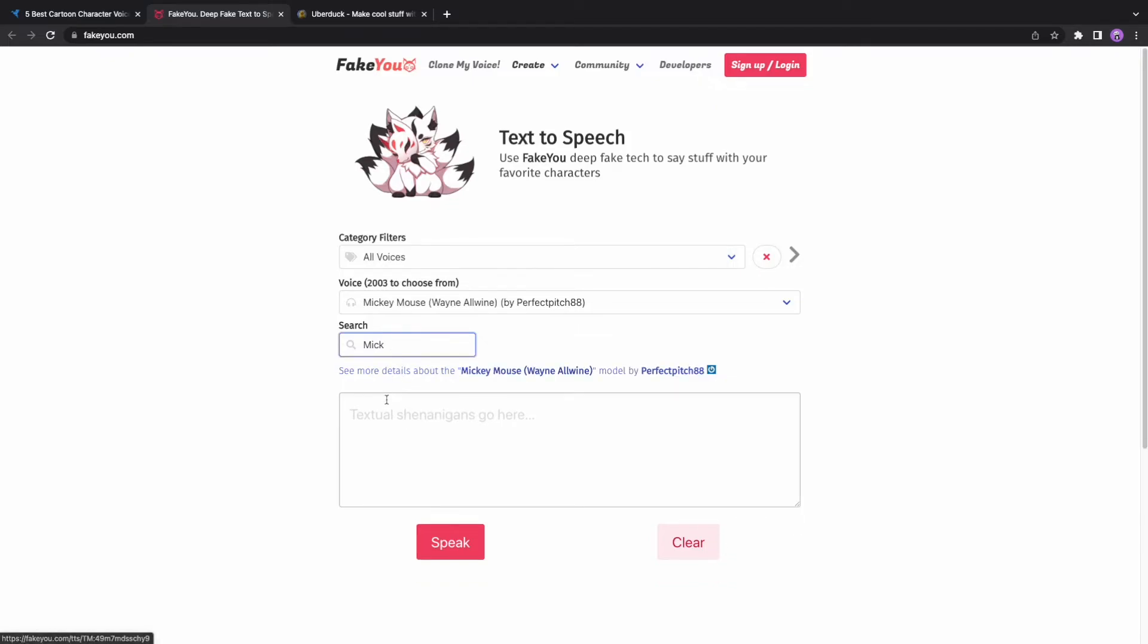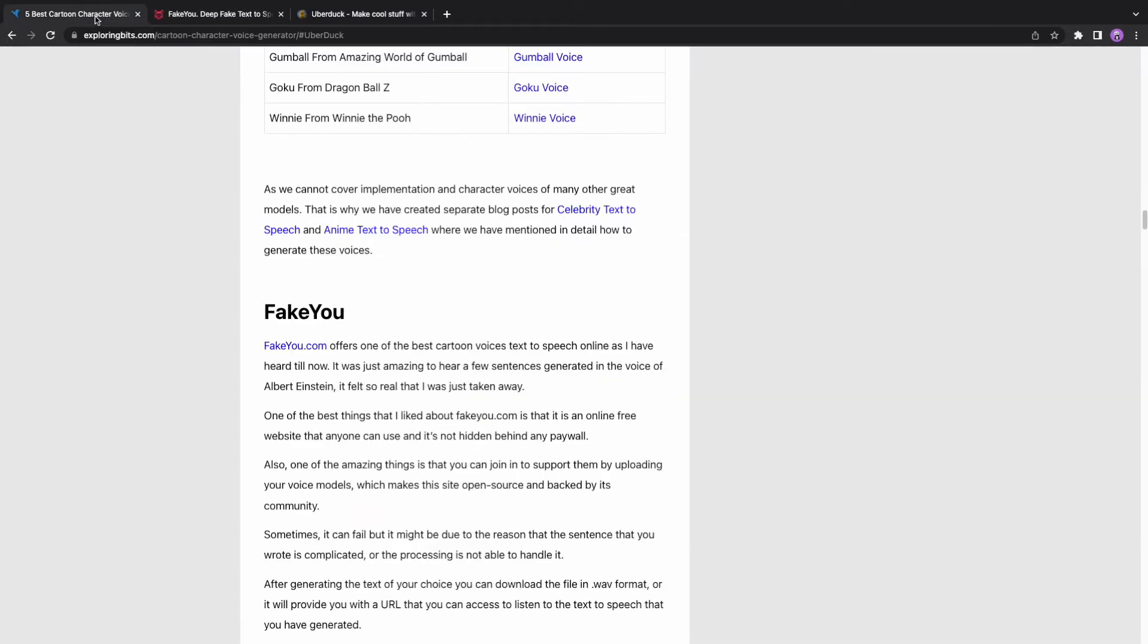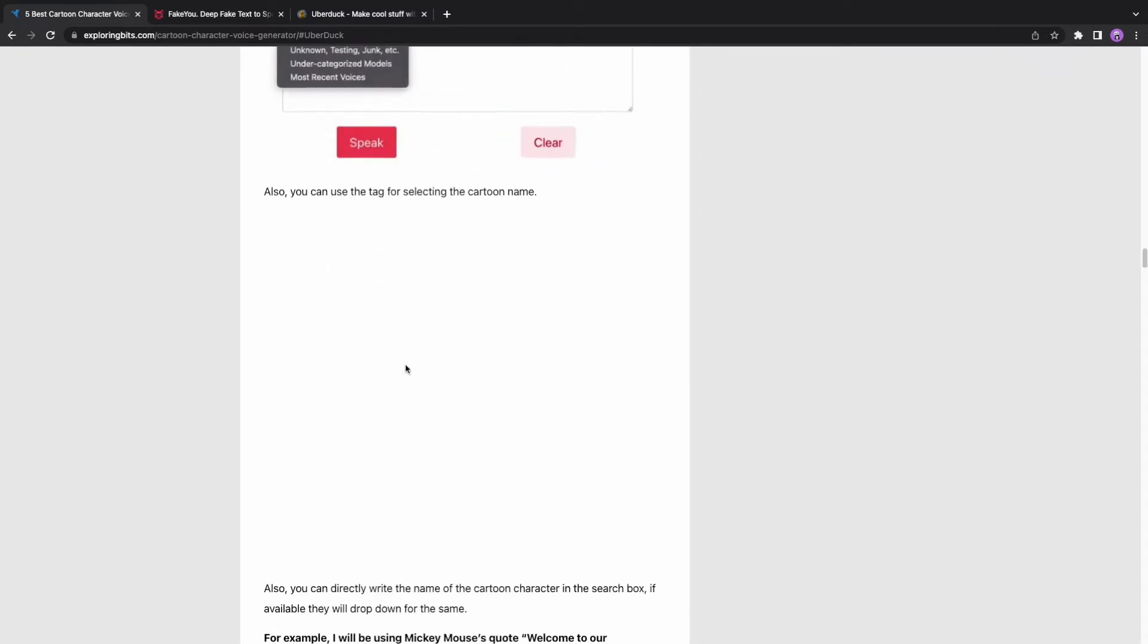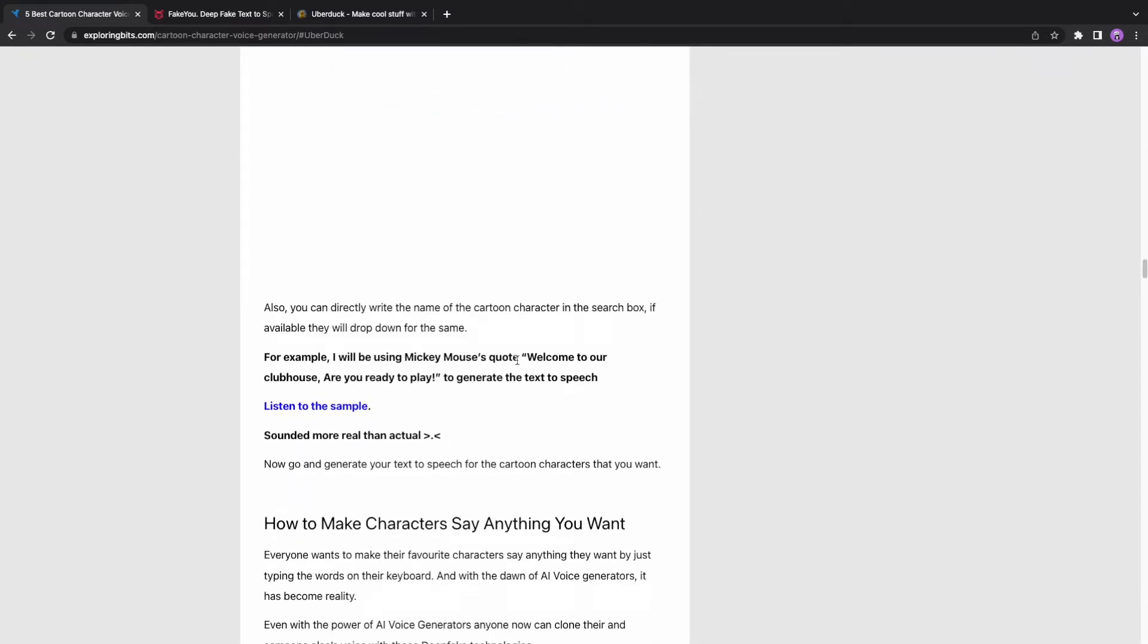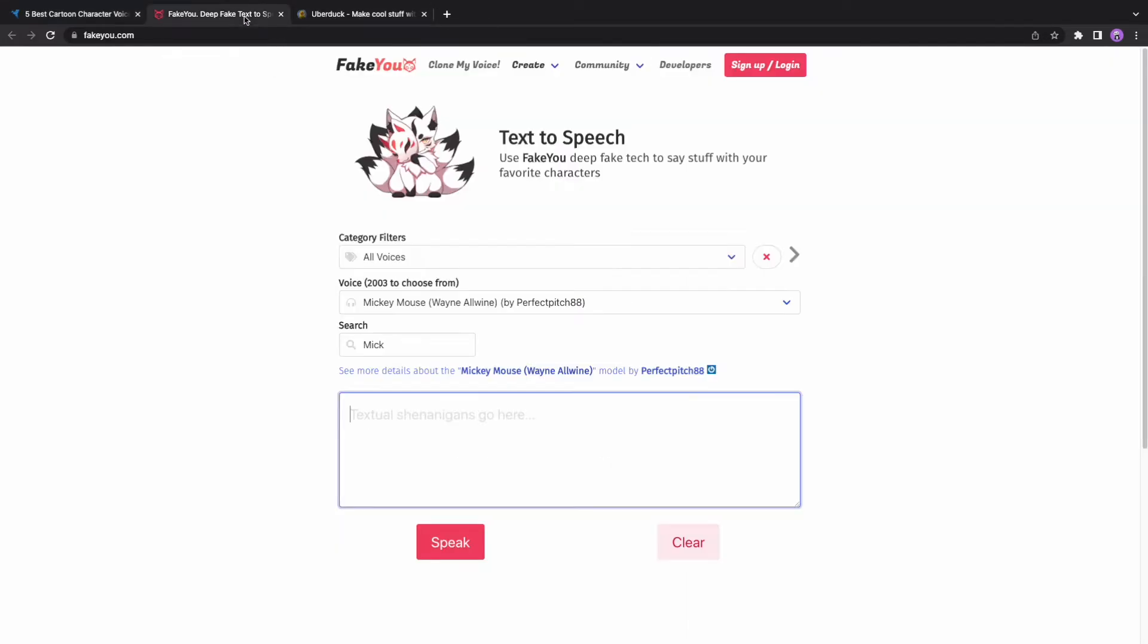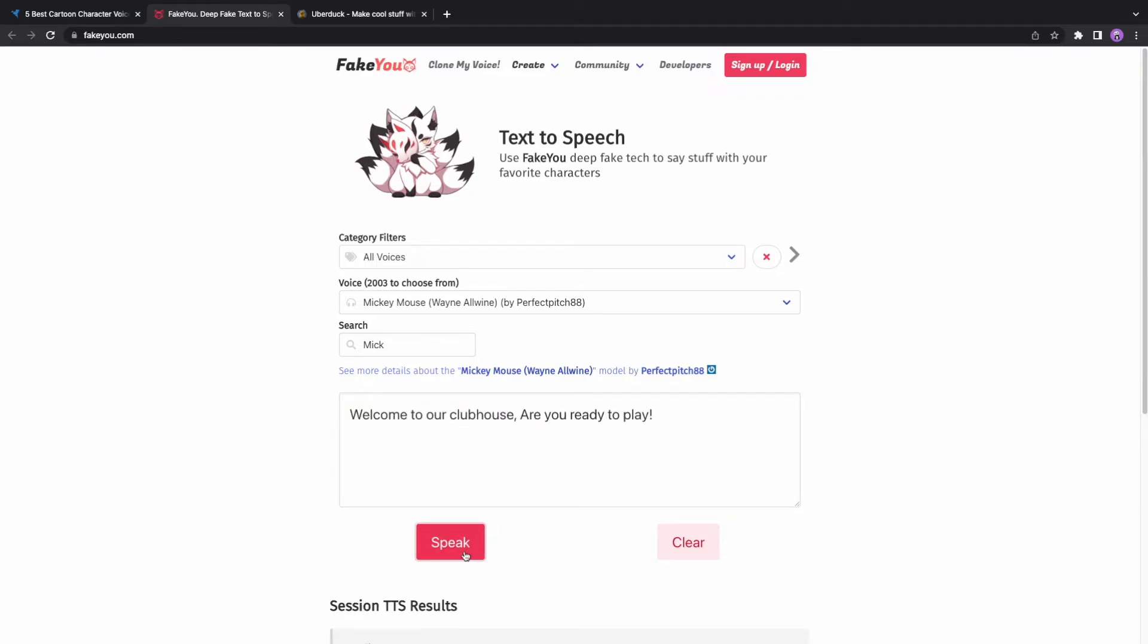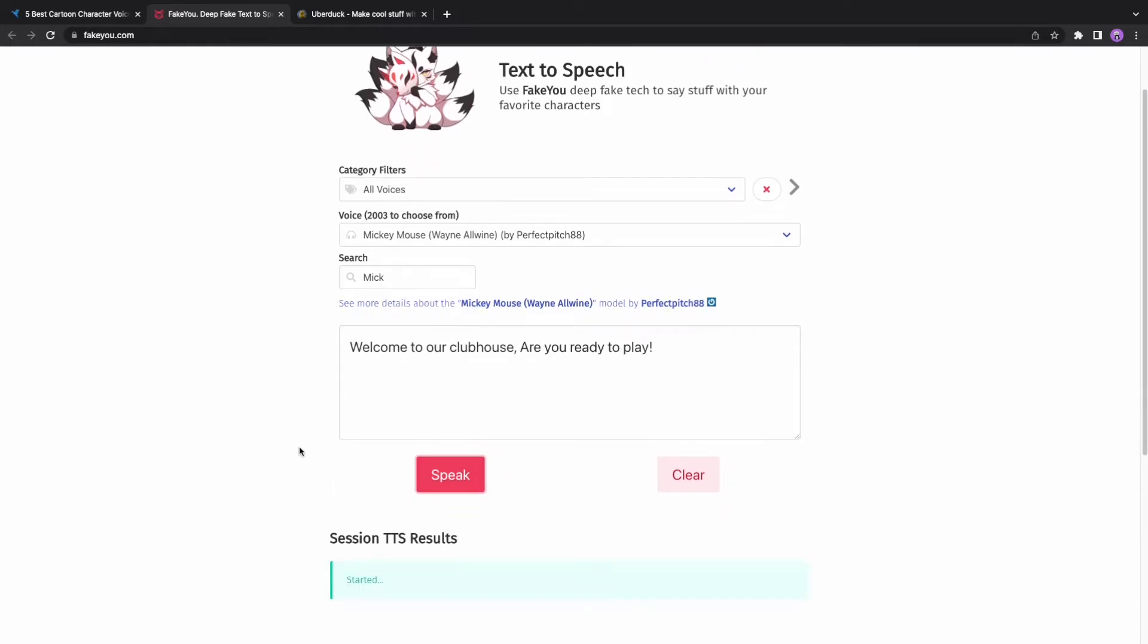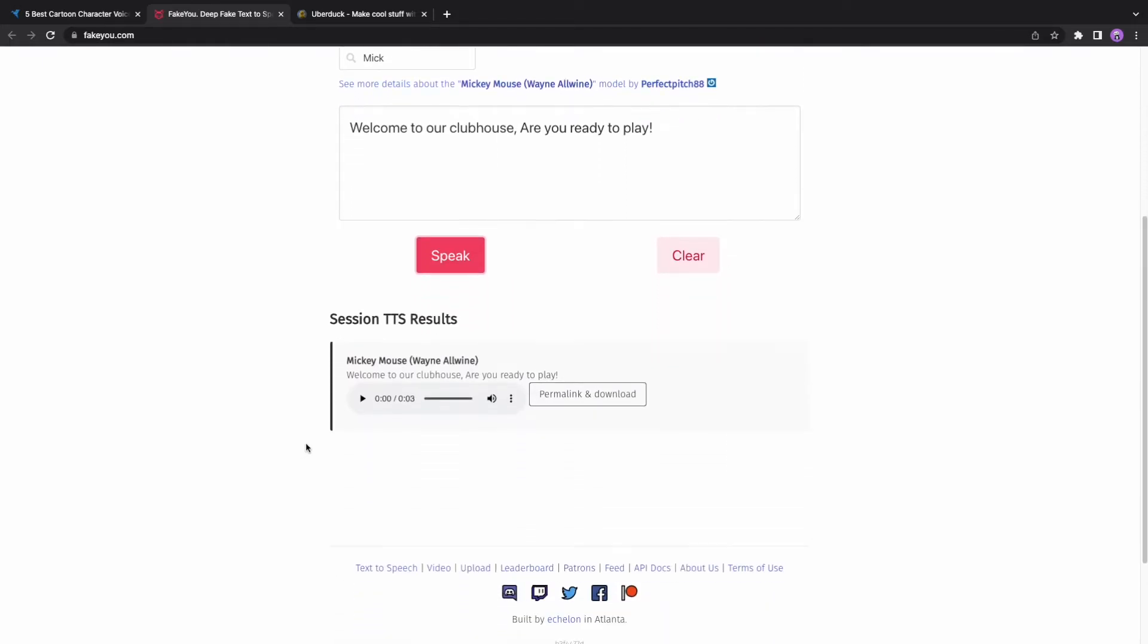For example, I will be using Mickey Mouse's quote to generate the text-to-speech. Listen to the sample. Welcome to our clubhouse! Are you ready to play?